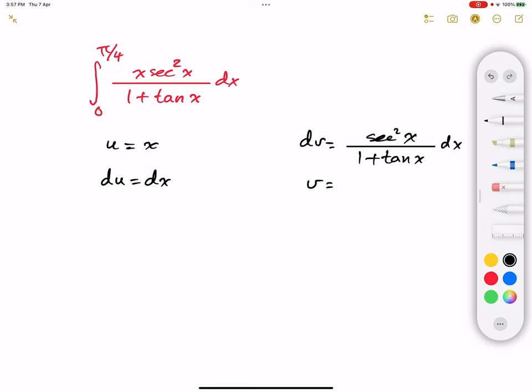Now we have a denominator with its derivative in the numerator. So basically, v is going to be the natural logarithm of the absolute value of the denominator, which is 1 plus tangent of x.